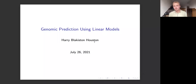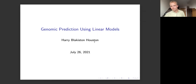I'd also be perfectly happy to take questions afterward on what I'm beginning to look at in terms of extensions of these models, how we can change them, and how we can look at them through fresh eyes.